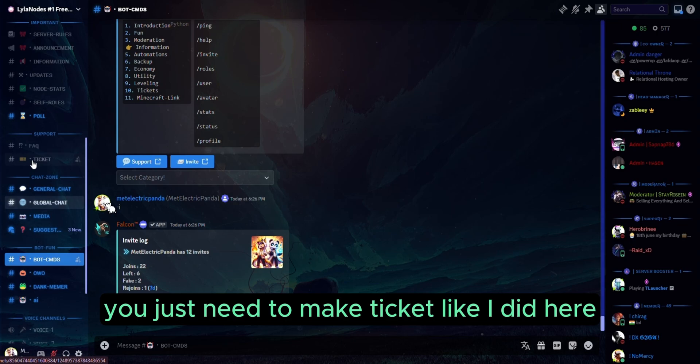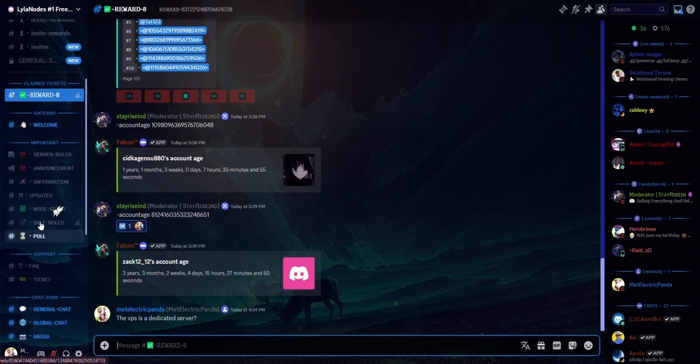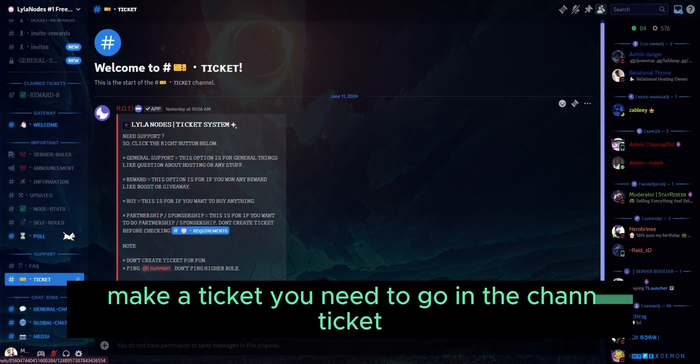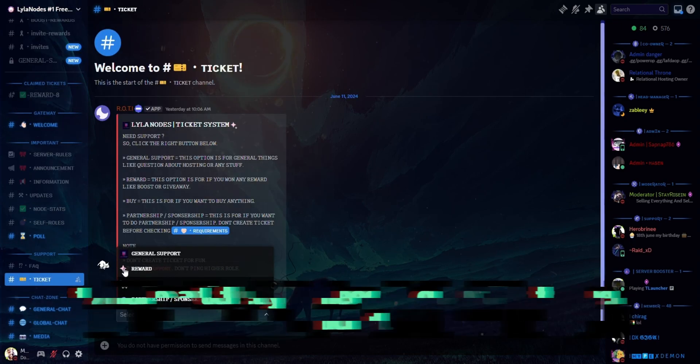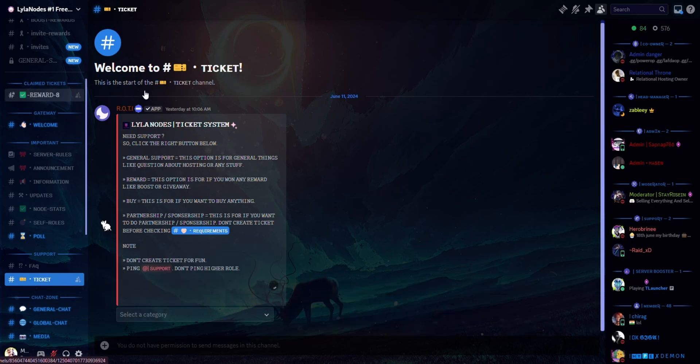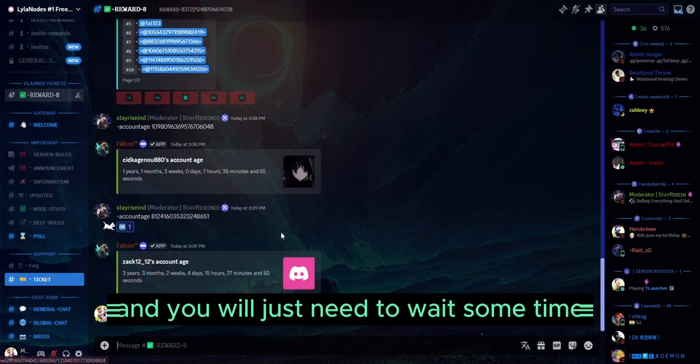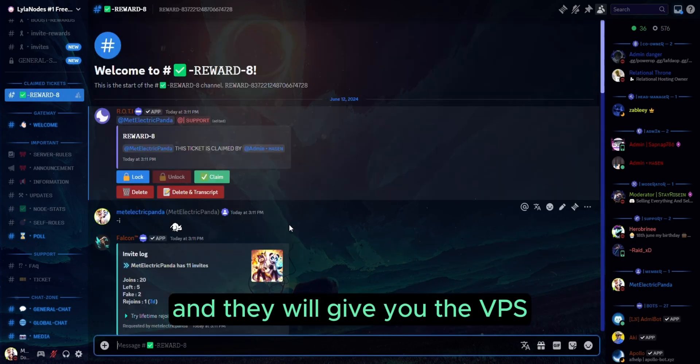just need to make a ticket like I did here. To make a ticket, you need to go to the ticket channel and click on reward. You will just need to wait some time and they will give you the VPS.